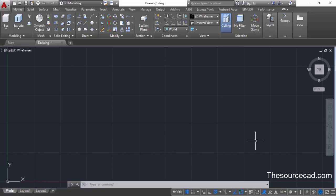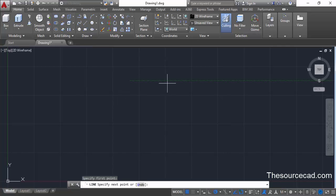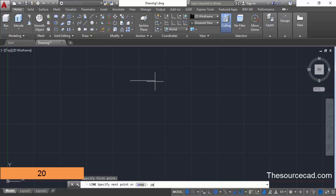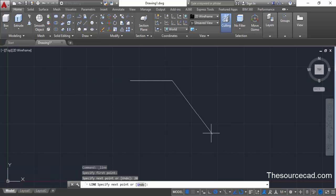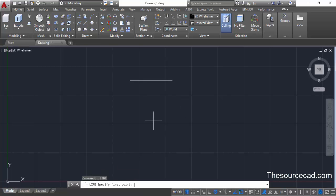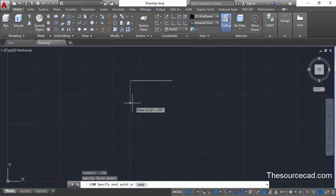Once you are in 3D modeling, start with the draw command and from the draw panel select the line tool. Click at a point in the drawing area and enter a length of 20 units and press enter. This will make a line with length 20 units. Press enter to exit, then press enter again to start the line command and make a line with length equal to 23 units.